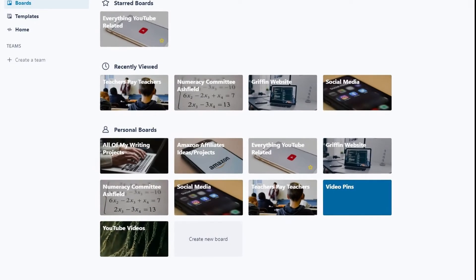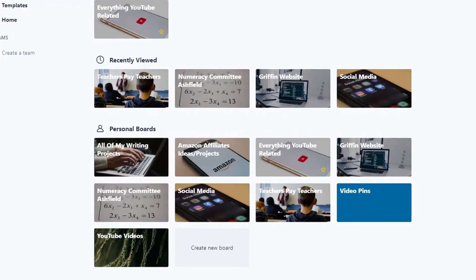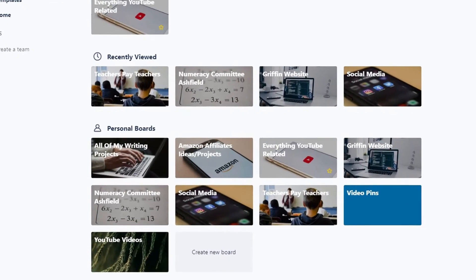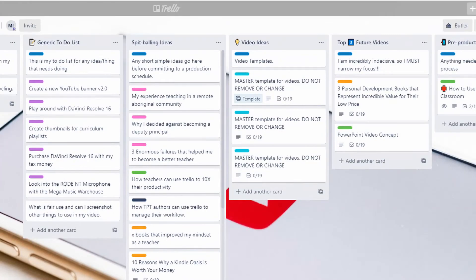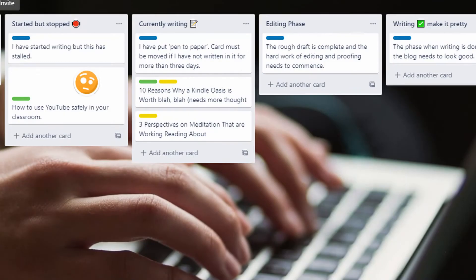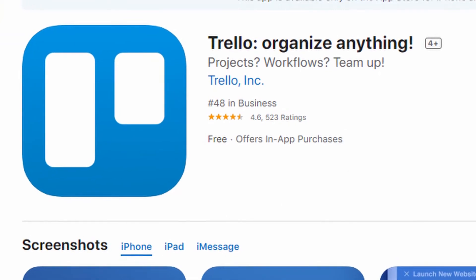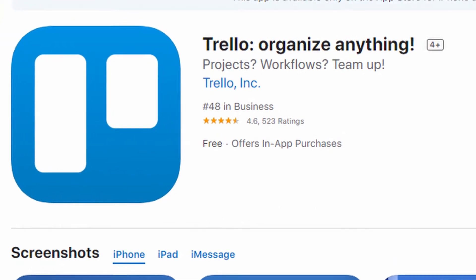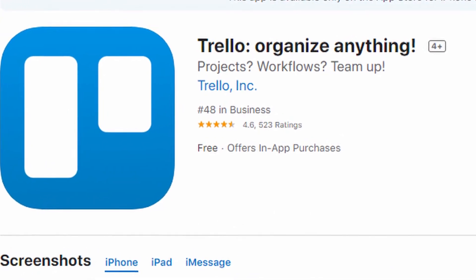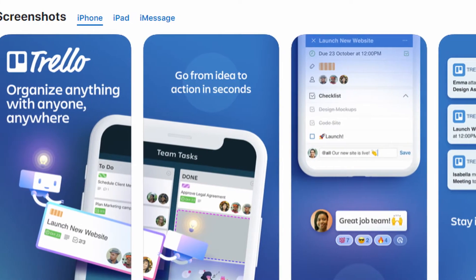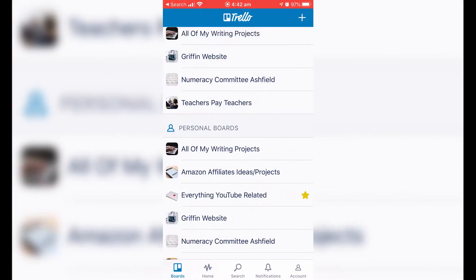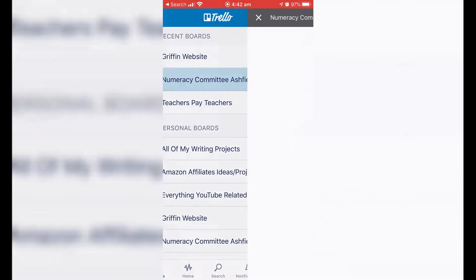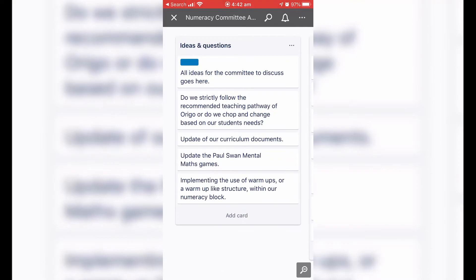I've made Kanban boards in Trello for the following workflow processes: keeping track of the numeracy committee that I run at my school, creating YouTube videos, and monitoring all of my writing tasks. Trello is excellent not only because it's free, but because it also works across multiple platforms and devices. I currently have Trello installed on my iPhone, iPad, and I've got Trello bookmarked within Chrome.